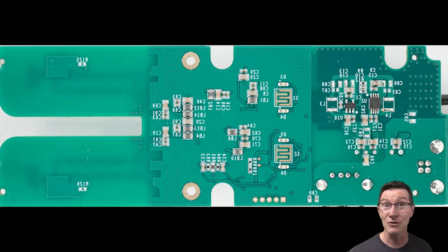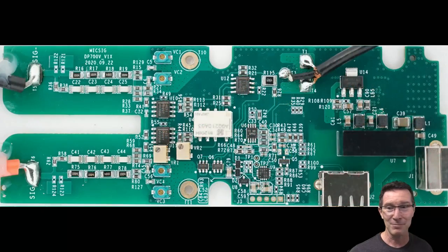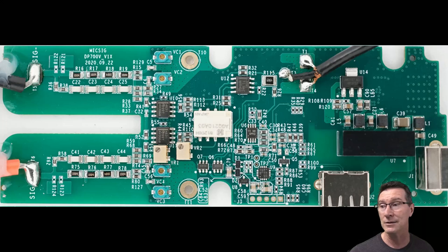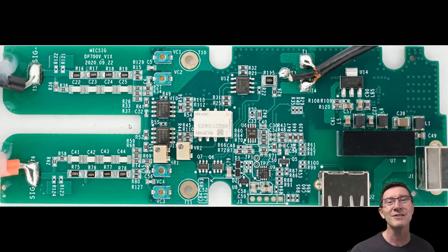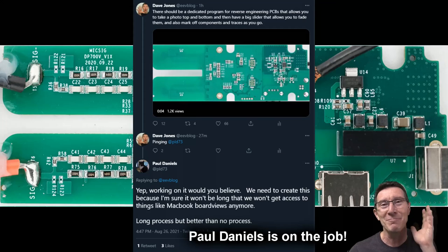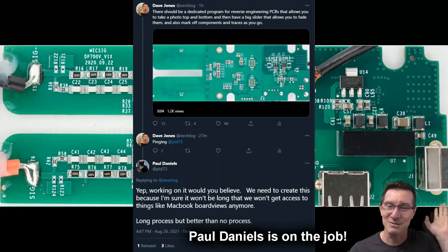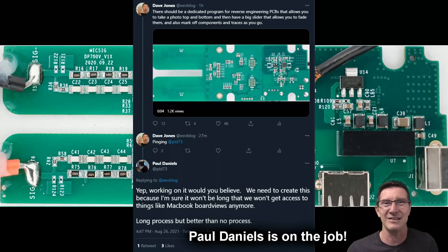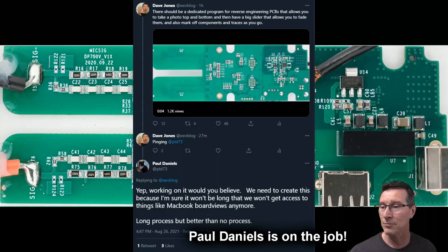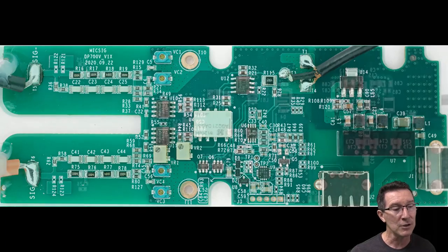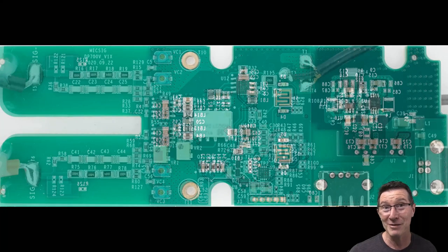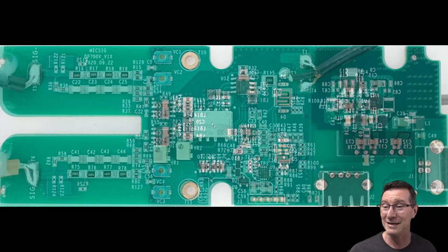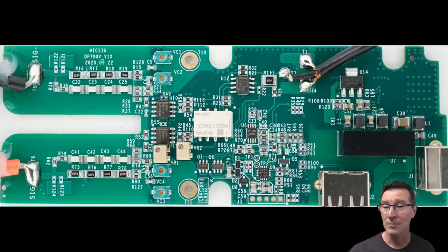I mentioned this on Twitter and a lot of people seem to agree with me that I reckon there's a niche market out there for a tool, a reverse engineering tool that was just dedicated to this particular task. And what it needs is, it's just like an image editor like this that allows you to load in two photos, one top, one bottom, possibly with some alignment and stuff like that. But you can do that yourself, but then has like a big fader bar or something like that that just allows you to fade between the two images like this, right? Top and bottom like that. And then it'd be really cool if I had like a toolbar up the top here that just allows you to like mark it up.